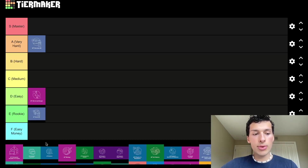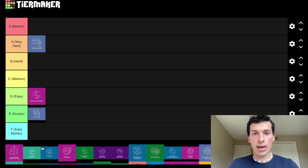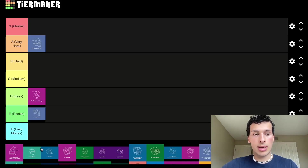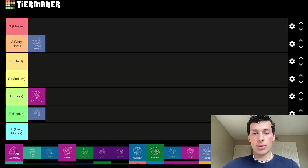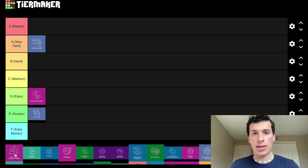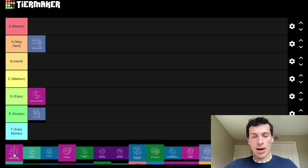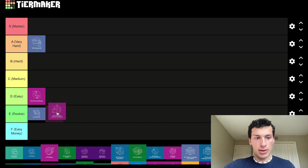Next up is AP Comp Sci Principles. It was the intro class at my high school and a lot of people first got into computer science by taking it. It's definitely one of the easier AP classes, but you still shouldn't underestimate it. It also has one of the most students who get a perfect score — around 100 to 200 per year. AP Comp Sci Principles is going to go in E tier: Rookie.